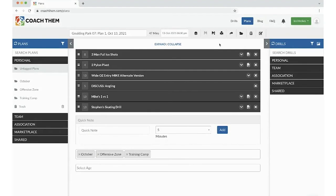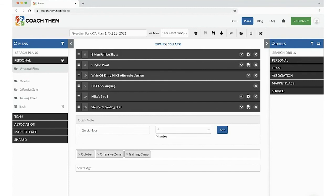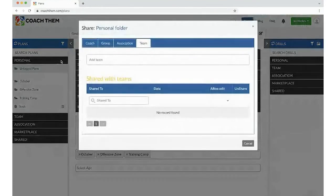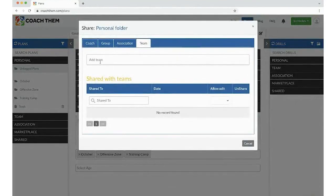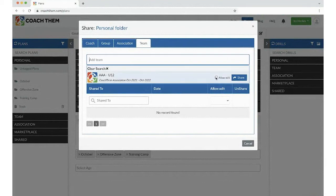Now CoachThem, we're all about simplicity. We've added a feature to help you efficiently share drills and plans with your coaching staff. Rather than sharing each drill and plan to your team, you could click the share button next to the personal folder and hand your entire plan database to your coaching staff with one click.